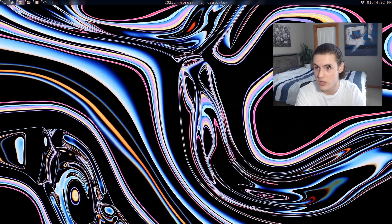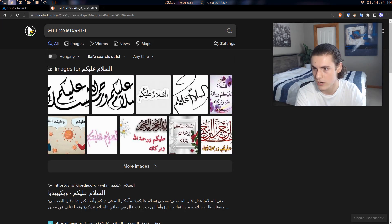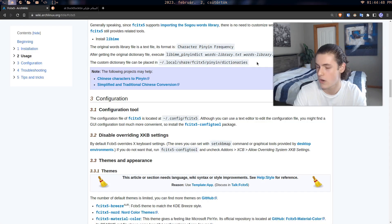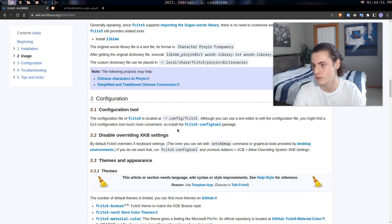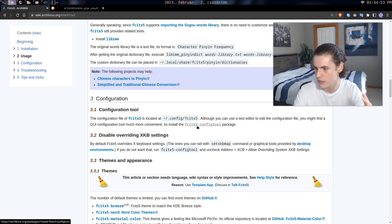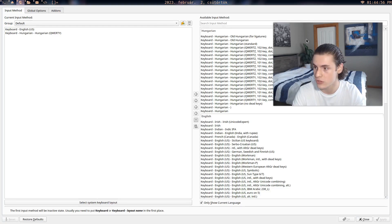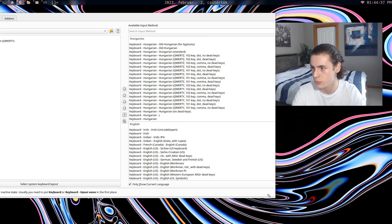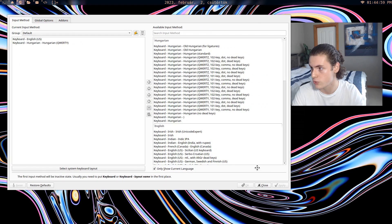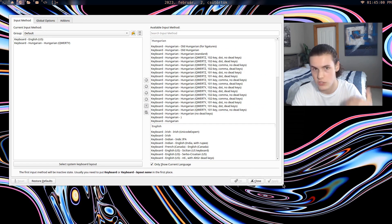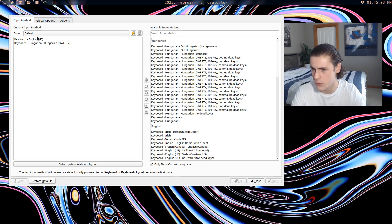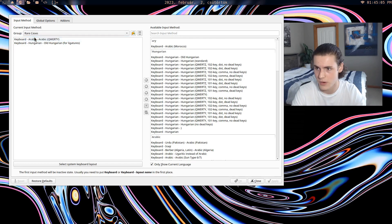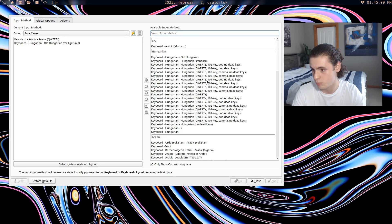This program genuinely has everything. And I'll show you right now. So oh, and I forgot to mention you want to install the configuration tool, FCITX5 config tool. And then you'll be able to have this menu where you can basically change all your configs and stuff just like that and just in a very simple manner. So as we can see, I've got my first group which is English and Hungarian. Then I've got my rare cases which is Arabic and old Hungarian.